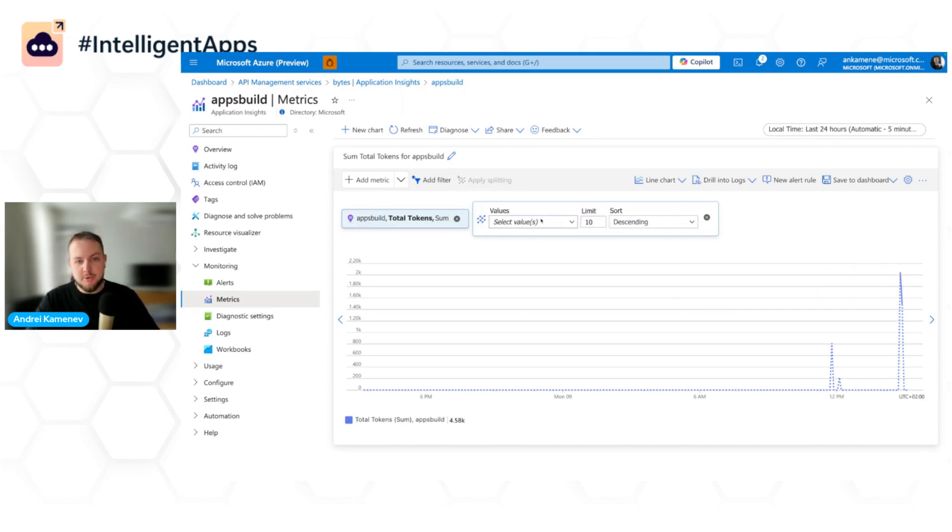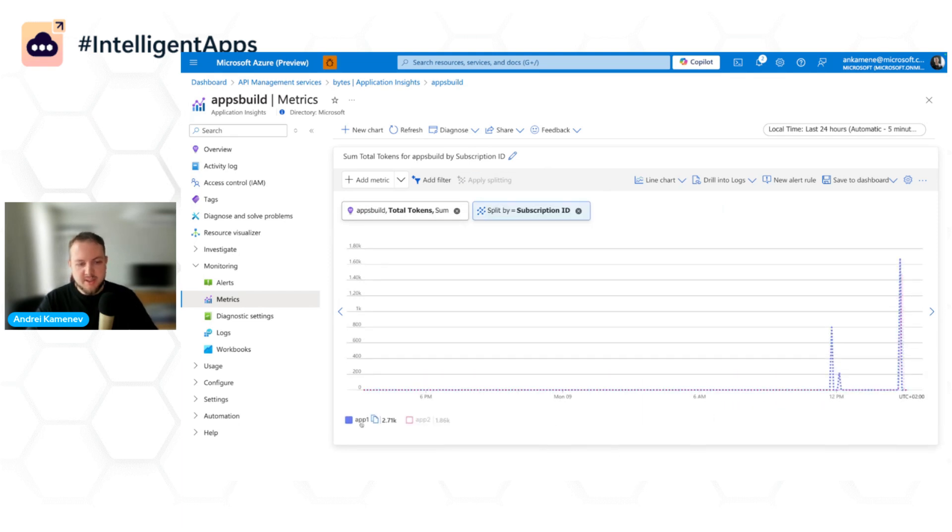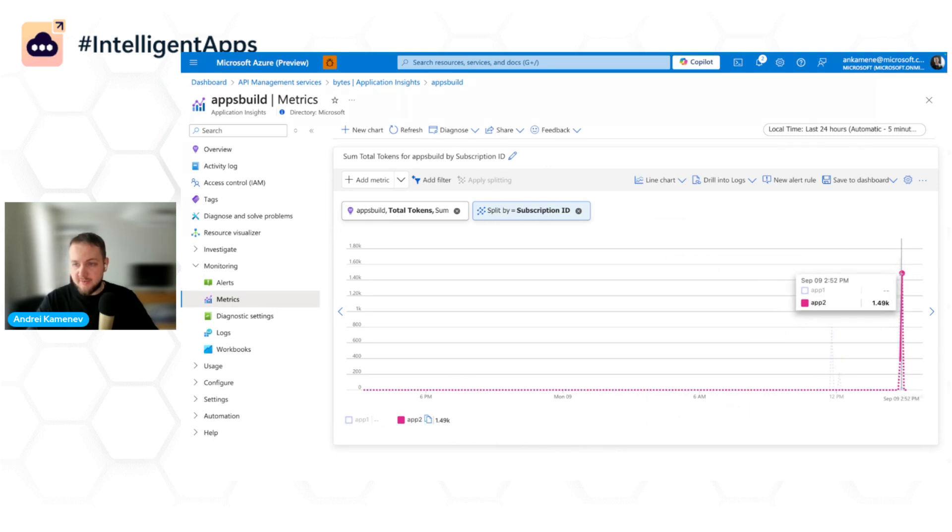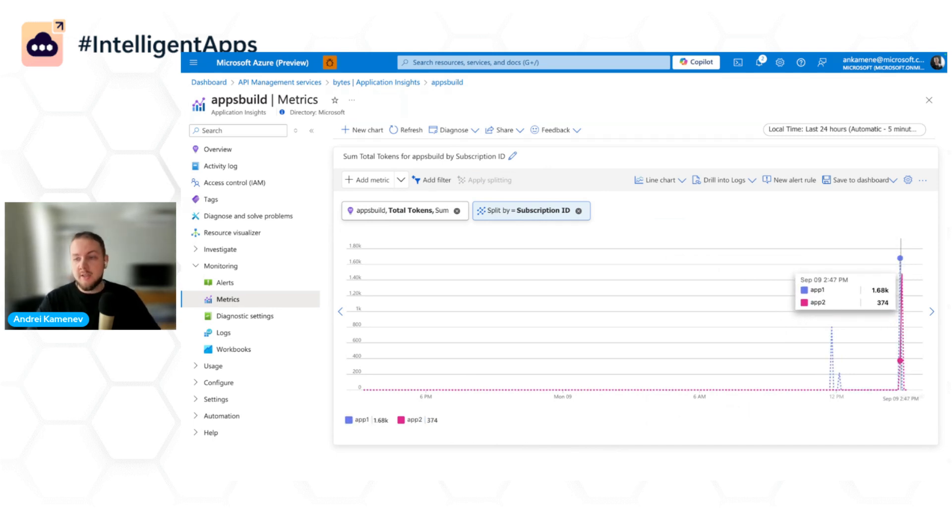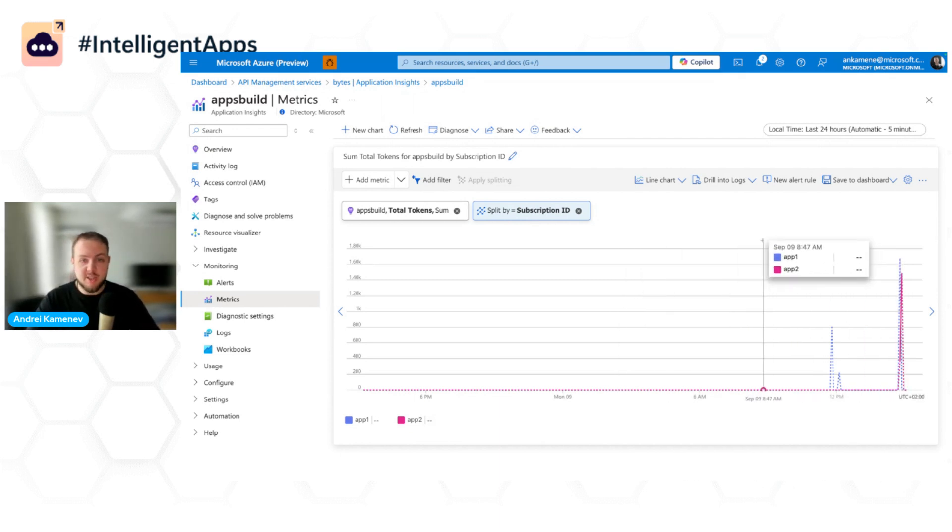But what's also important is that now we can apply splitting by subscription ID. And now we can see that we have two different applications. One consumed 1.5k and another one consumed a little bit more than that. So that allows me to do cross-charges later on and in general understand the tokens consumption for my different teams.